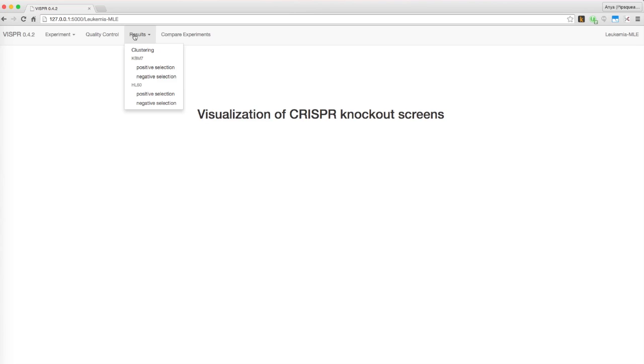Clicking on Visper's results view, a menu pops up, offering positive and negative selection results for each sample as well as an overall clustering visualization.